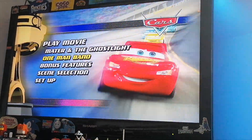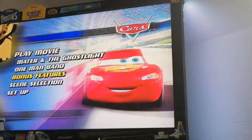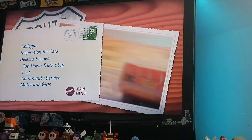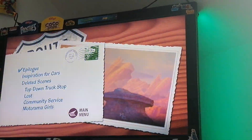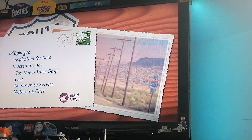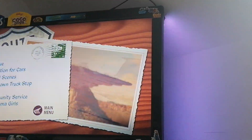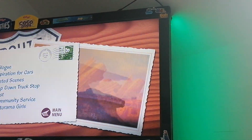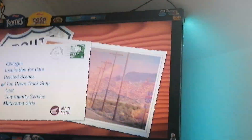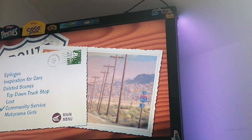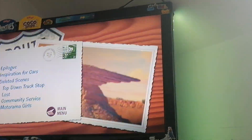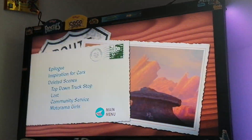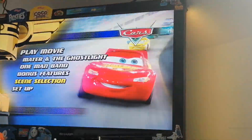I didn't press — wait, yeah, I'm on Bonus Features. The bonus features are: the Inspiration of Cars — I can't say it — deleted scenes. The deleted scenes are Top-Down Truck Stop, Lost, Community Service, and Motorama Girls. And we're back to the main menu.